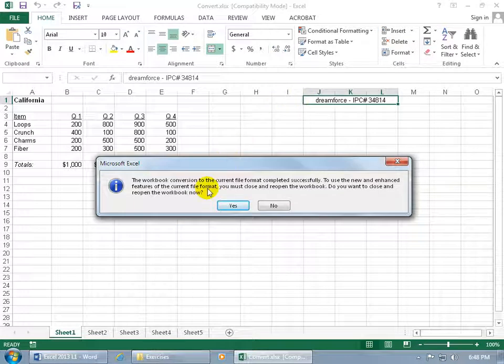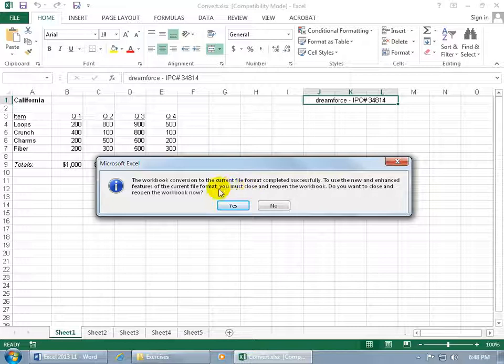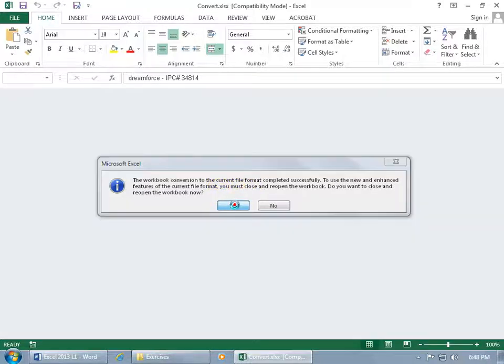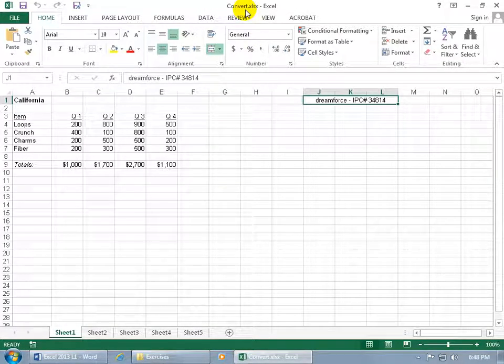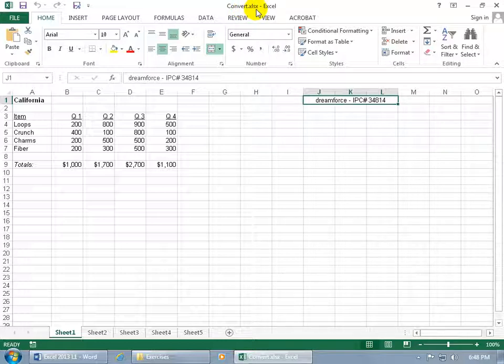The workbook, in order for the conversion to take place, it's going to close out of it, then reopen it really quickly and we'll say yes, we're OK with that. You can see the compatibility mode is no longer there and the extra X for the extension is now there, so it's in XML format. Sweet.